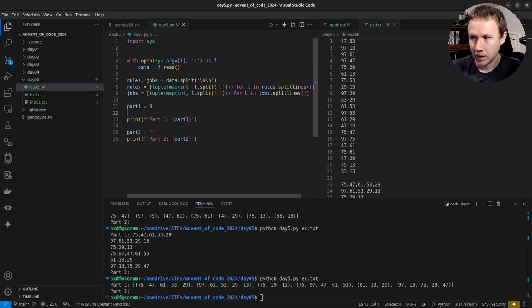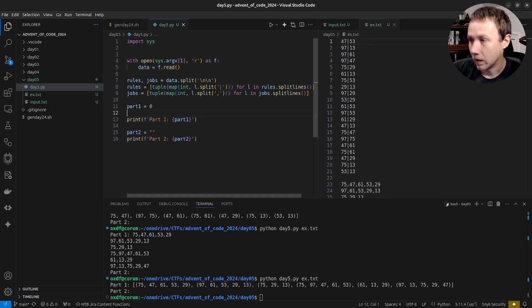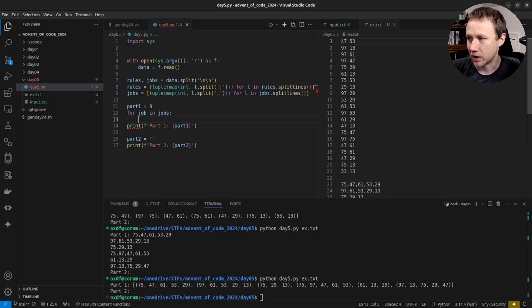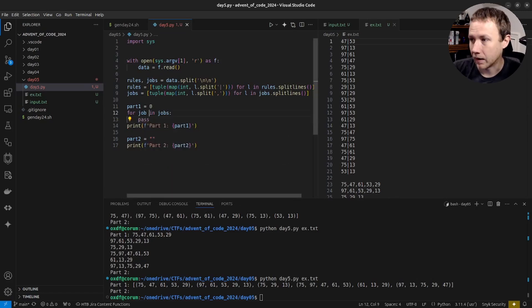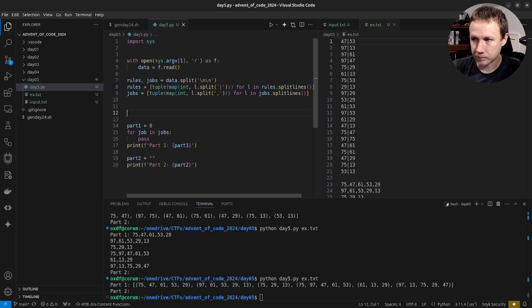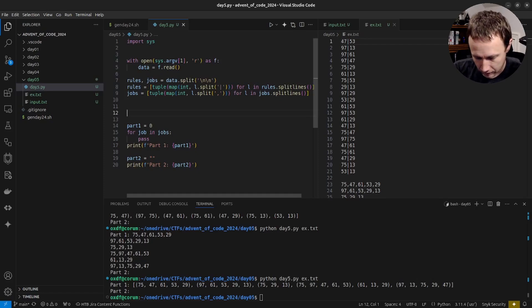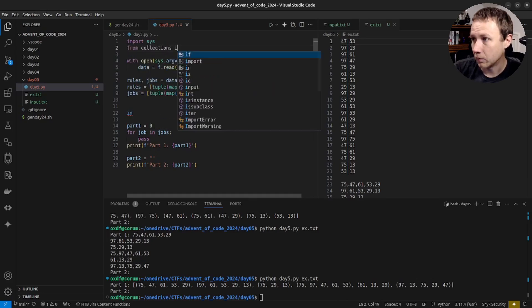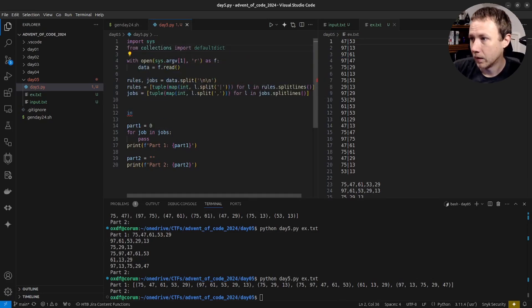Alright, Part 1. We'll start with part_one equals zero because we're going to count things. We need to loop over each job and check if it's valid. For job in jobs — how are we going to check that? We'll have to take each number, check the numbers after it. I'm going to do a little pre-processing. I'm going to use a defaultdict, from collections import defaultdict.